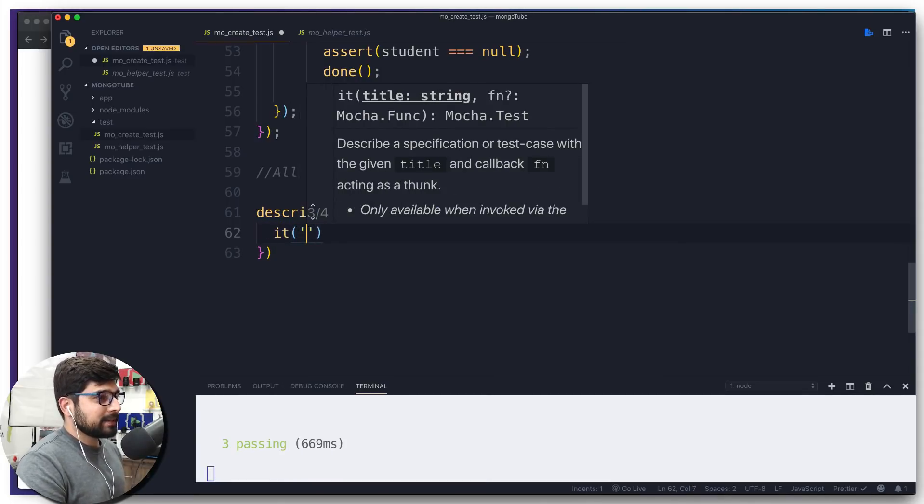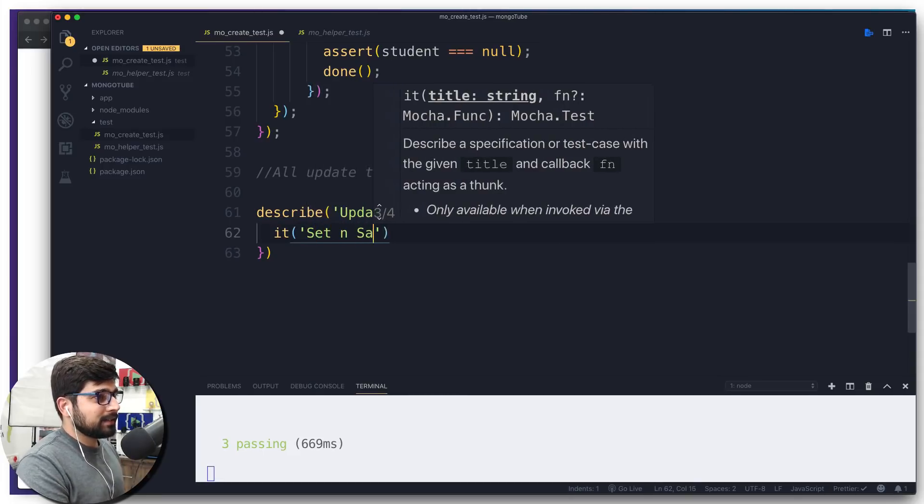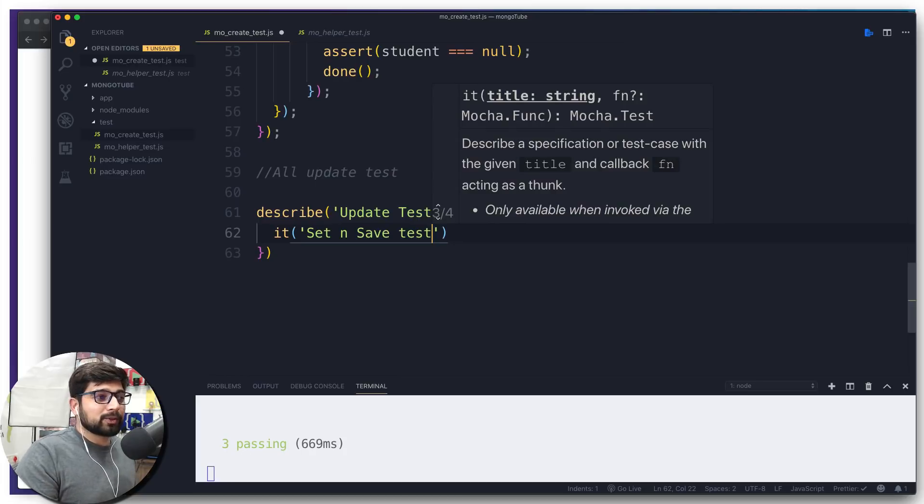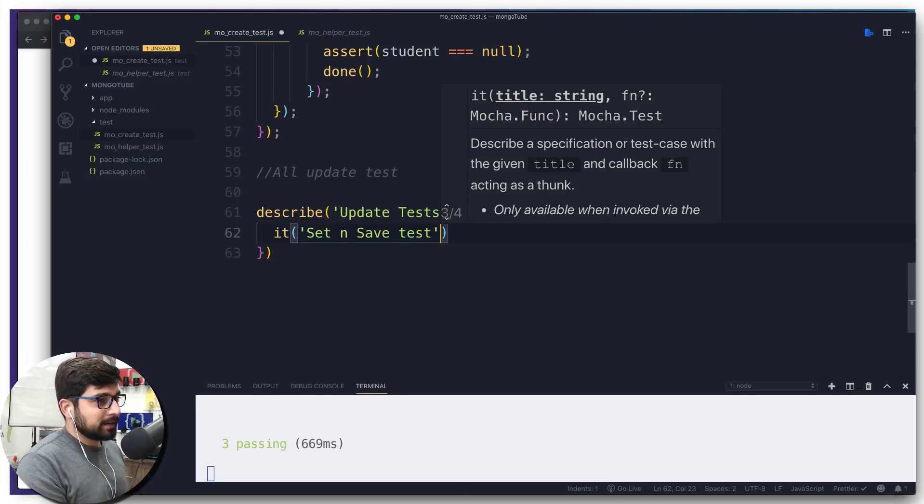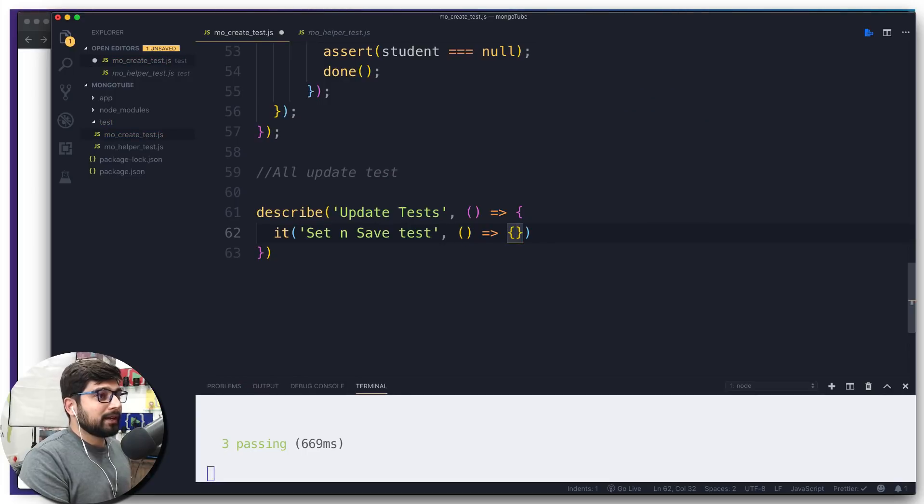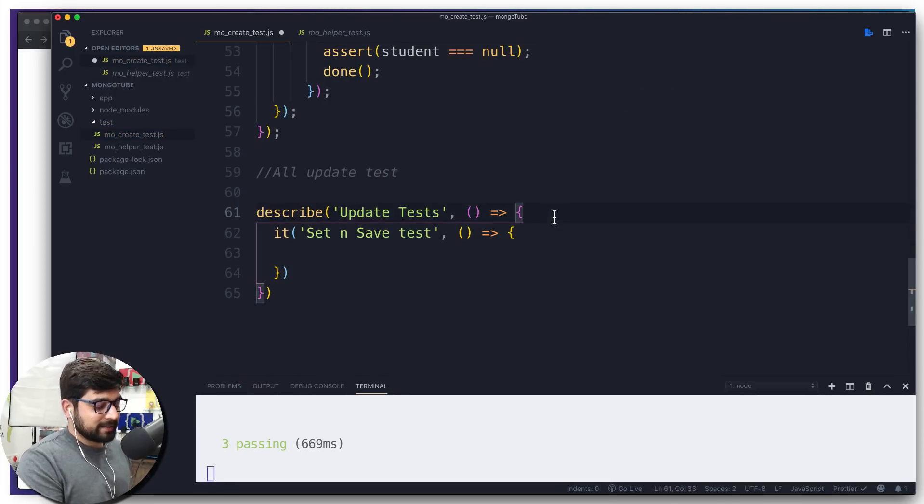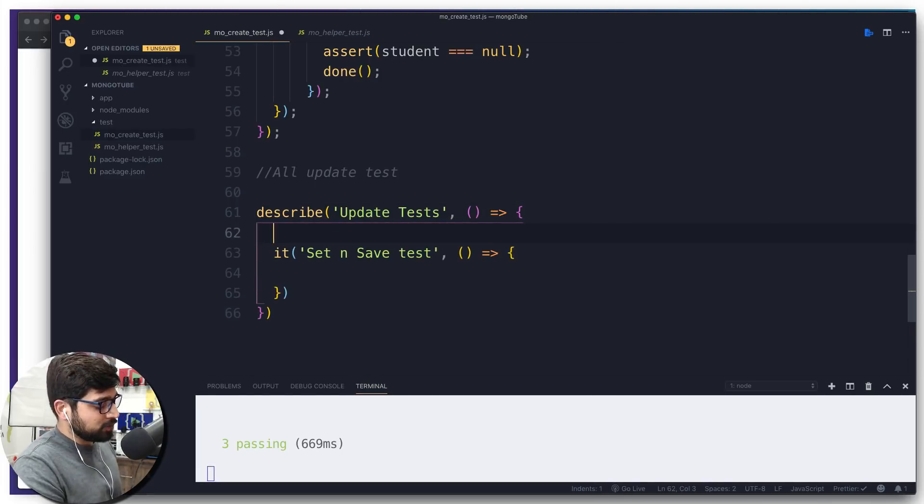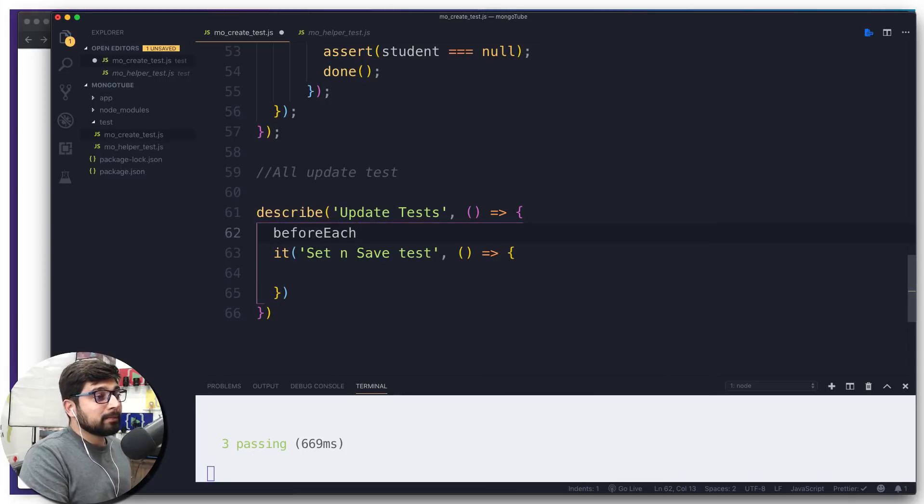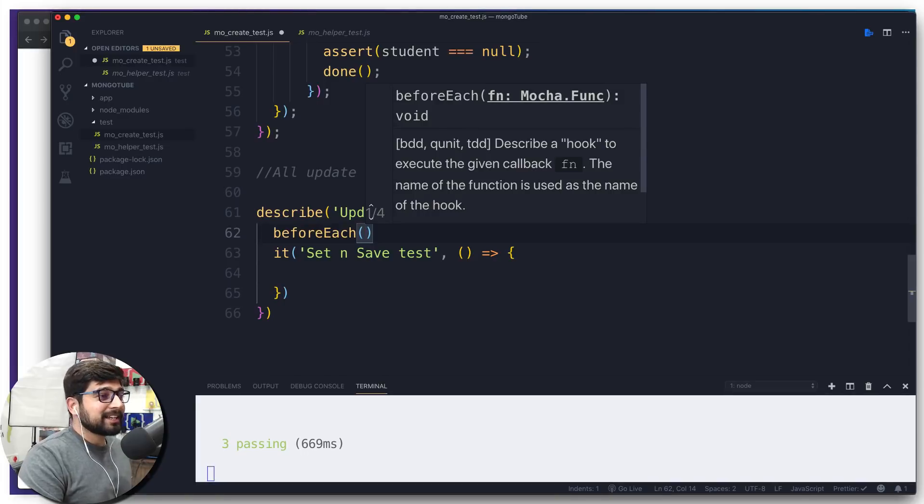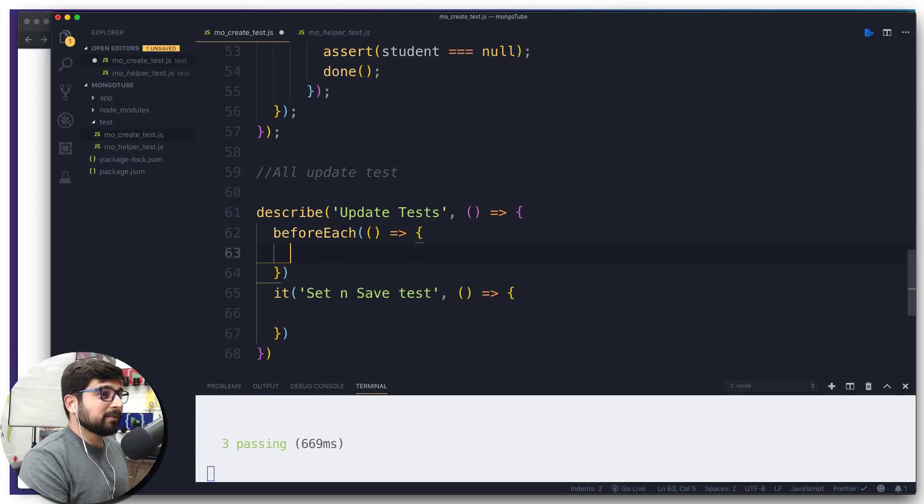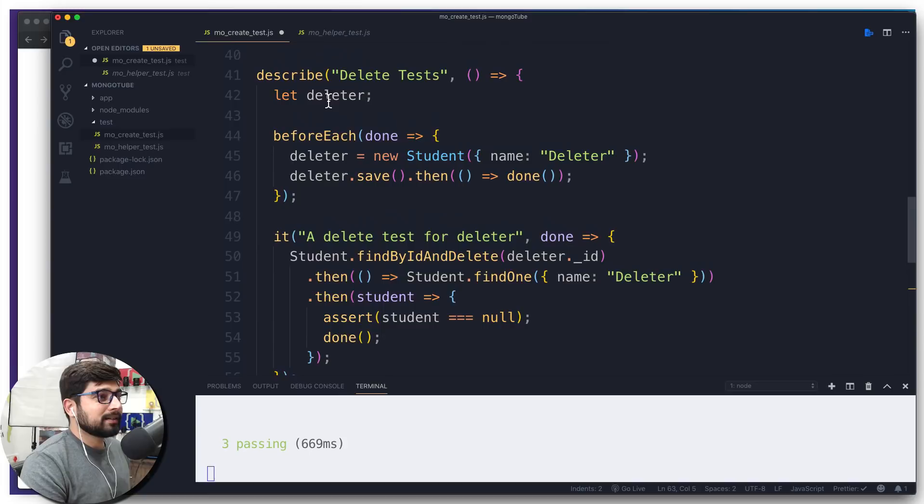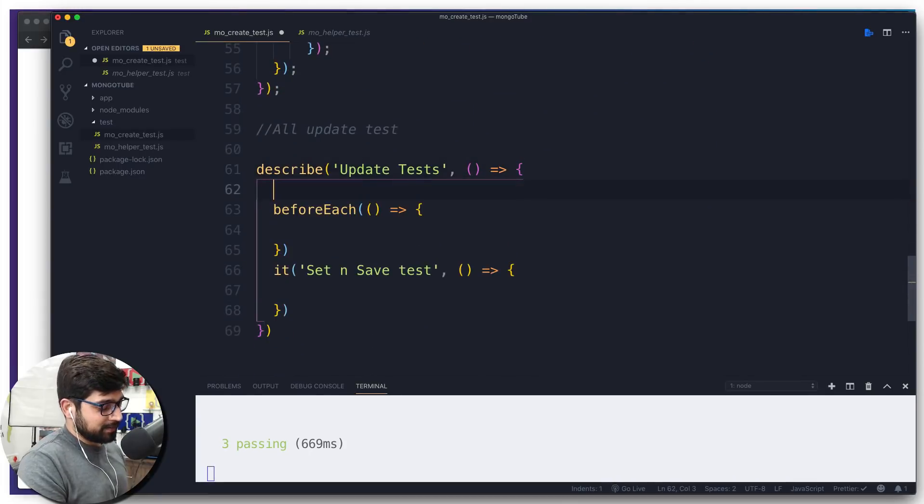First and foremost goes over an it block. The first thing is we're going to check for certain saves, so we'll simply say set and save test. You might want to keep an it block for every single method through which an update is possible. Just throw a callback. Same problem is with us - our database is entirely flushing out, so we don't have anything. In this case also, we're going to use beforeEach.